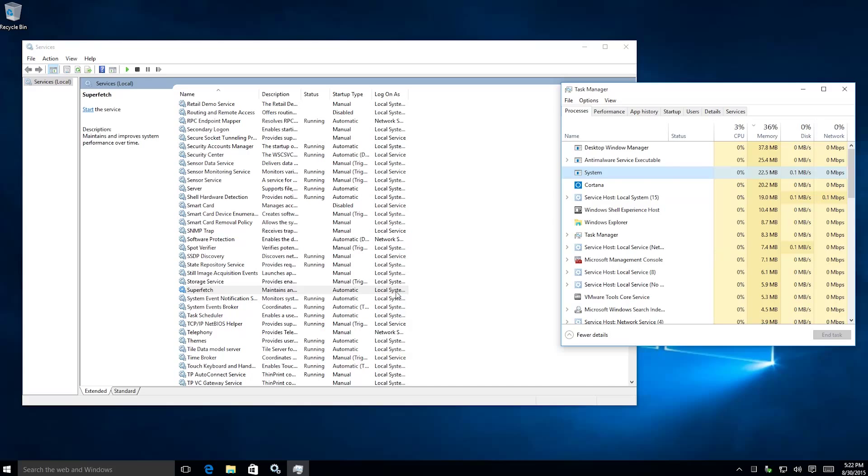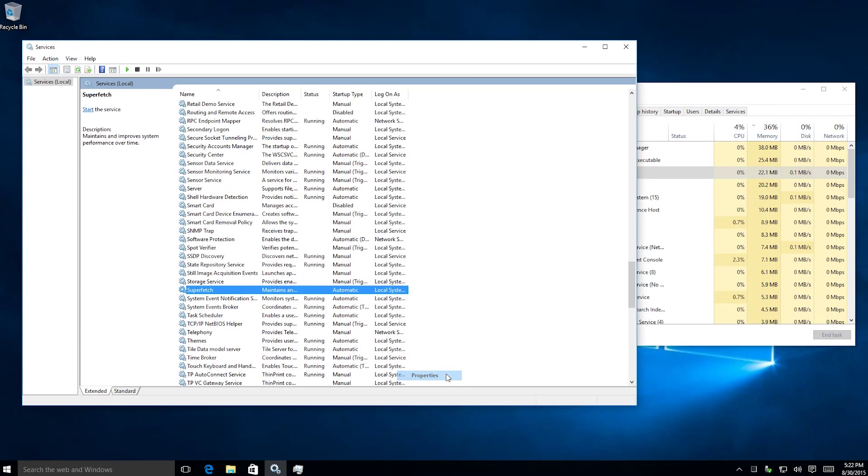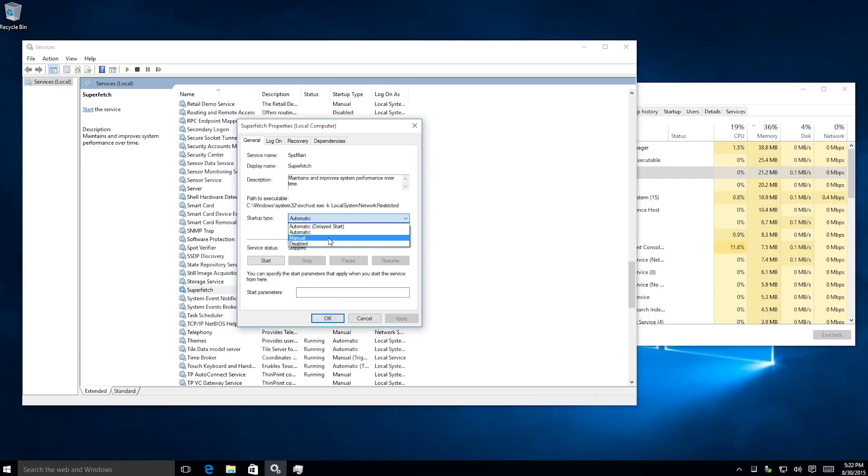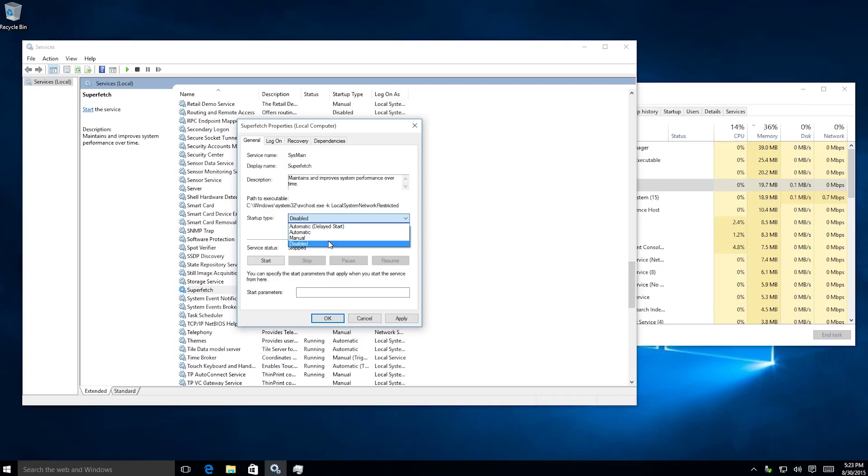A way to disable this permanently, if you never want to use it again, is right-click properties after you've stopped it. Right-click properties where it says automatic, set it to manual or disabled depending on which one you want. If you set it to disabled it won't launch up with Windows.